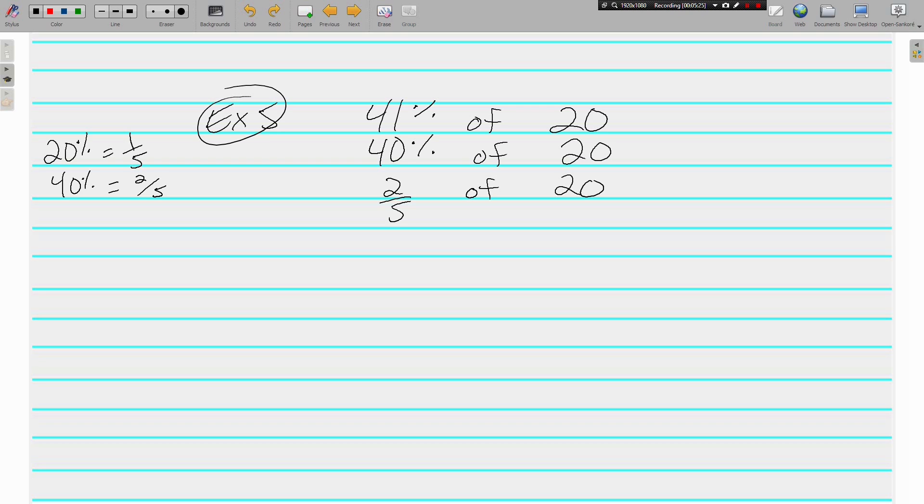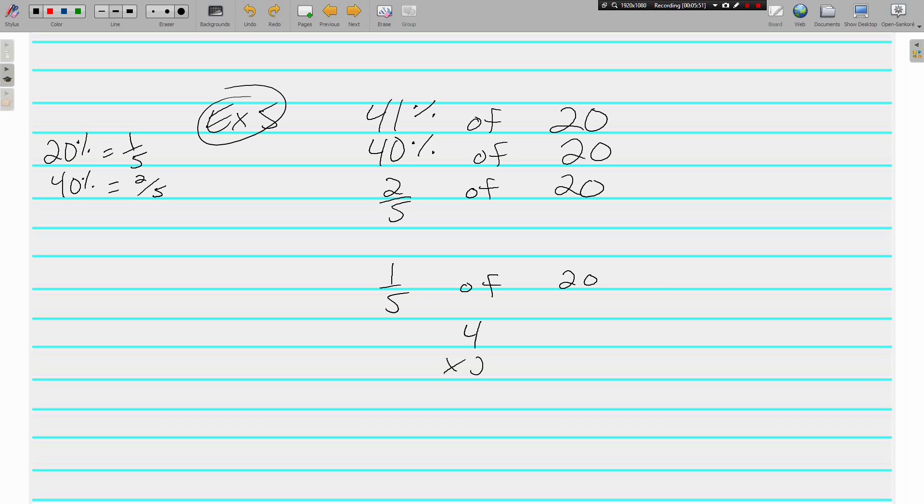Well, one fifth of 20 is 4. I'm going to put it down here like I have been. One fifth of 20 is 4. But we need two fifths. So, what's two fours? Well, that's eight. Because we need two fifths. Let's do another one similar to that.